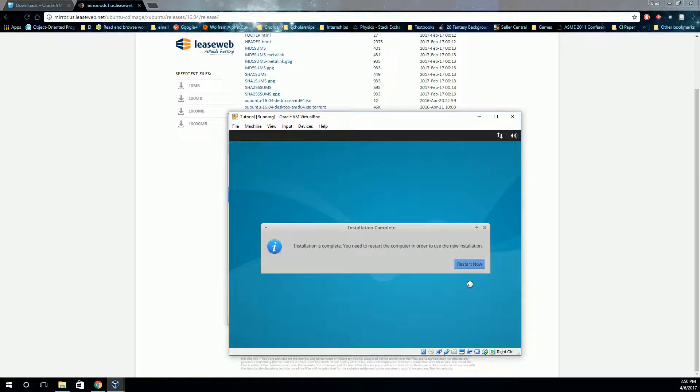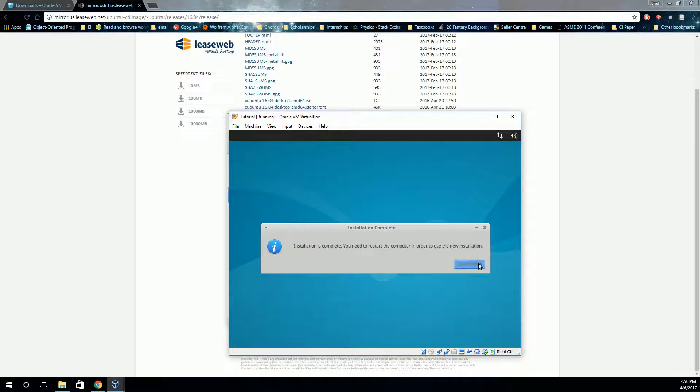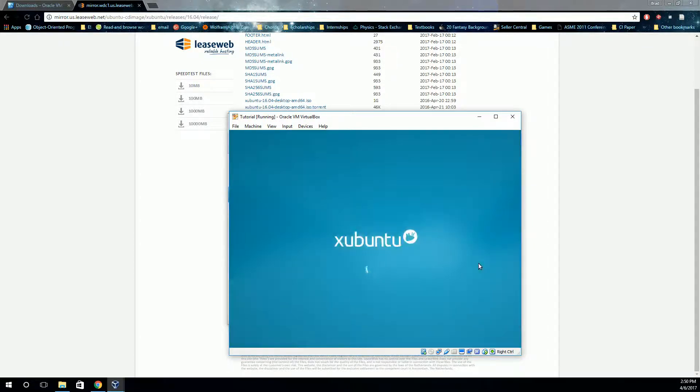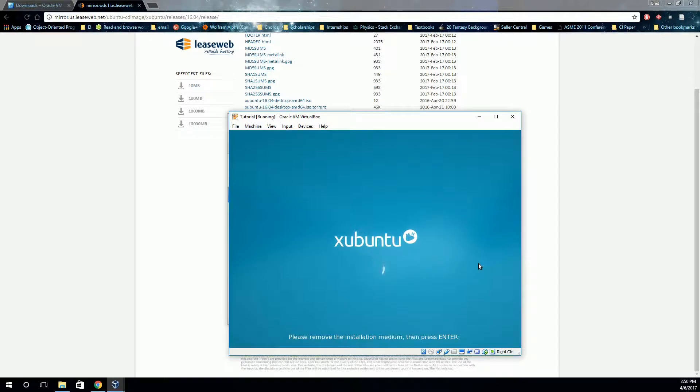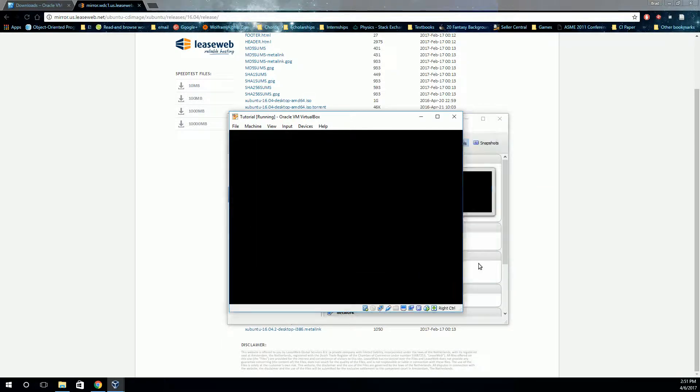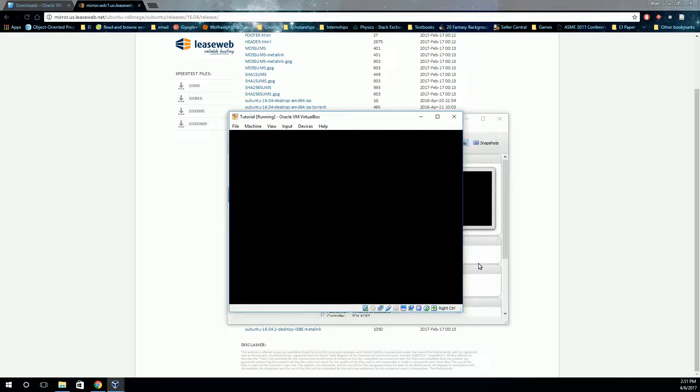Alright, and with that, the installation is complete. So you'll have to restart, not your whole computer, just your virtual computer here. So when you click this restart, it'll just restart your virtual workstation. And when it asks you to remove the installation media, you can just hit enter, and it'll automatically unmount that disk image file.